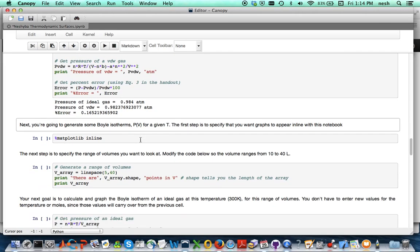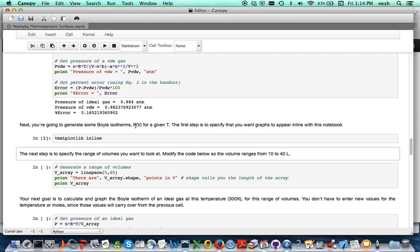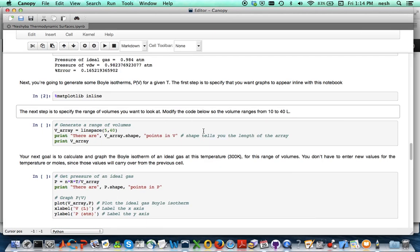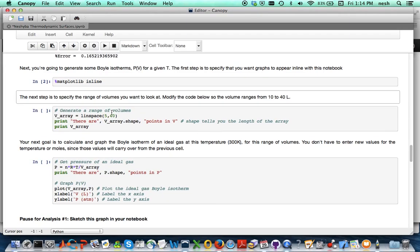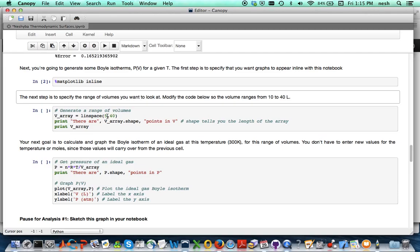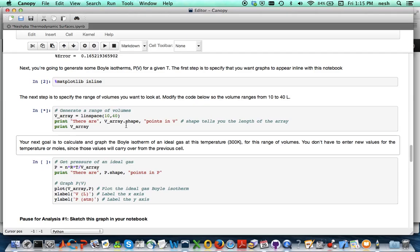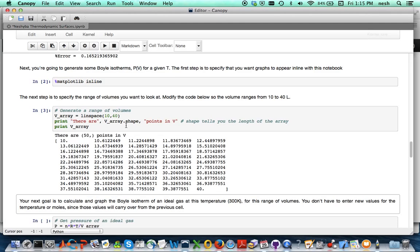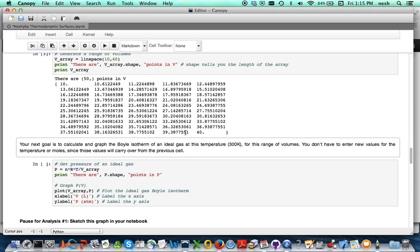Now next thing is to do some graphics. So this command here just ensures that the graphics will appear in line as opposed to a separate box. And so this is a command called linspace, it's going to give me 50 numbers by default between 5 and 40 liters in this case. But look we wanted between 10 and 40, so I'm going to change that to 10 and 40. The rest of this should be good to go so I'm going to execute that, and look at that, 50 points between 10 and 40 volumes equally spaced.